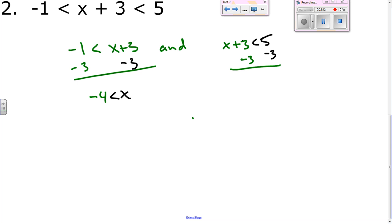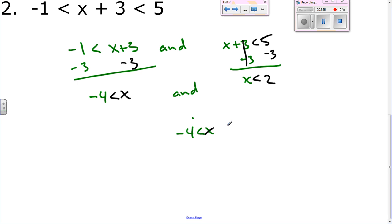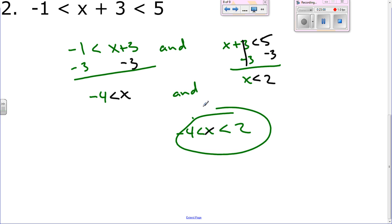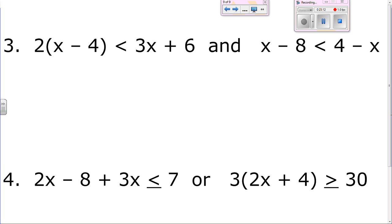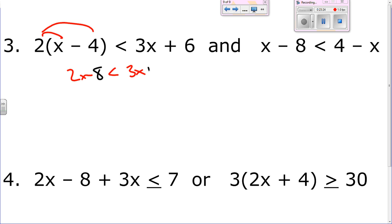Number three: first distribute the 2, giving you 2x minus 8 is less than 3x plus 6. Now you've got to get your x's together — subtract 2x — giving you negative 8 is less than x plus 6. Subtract 6: negative 14 is less than x.